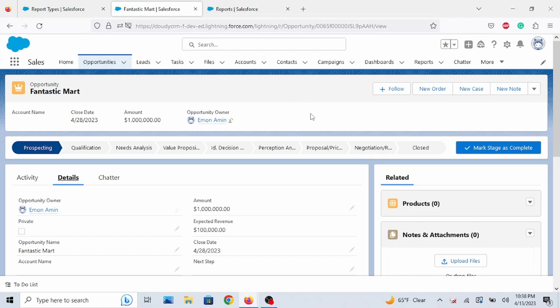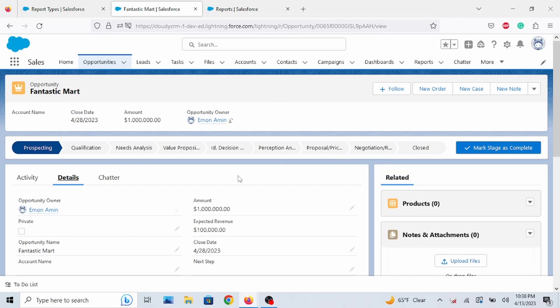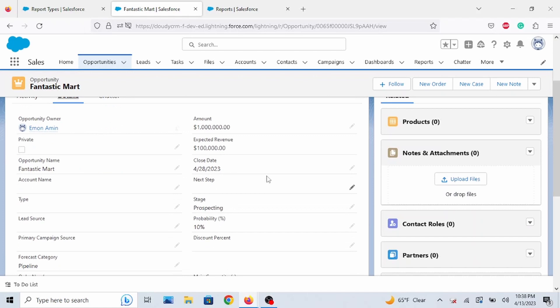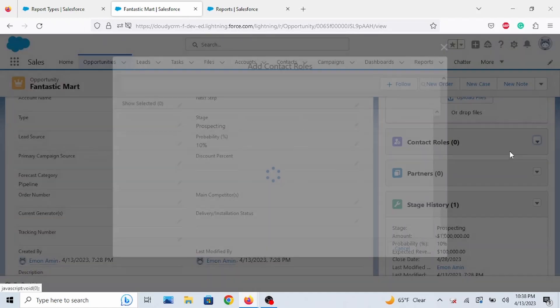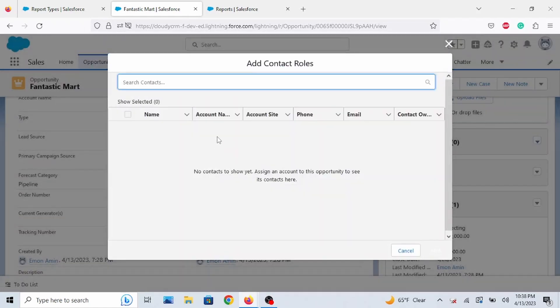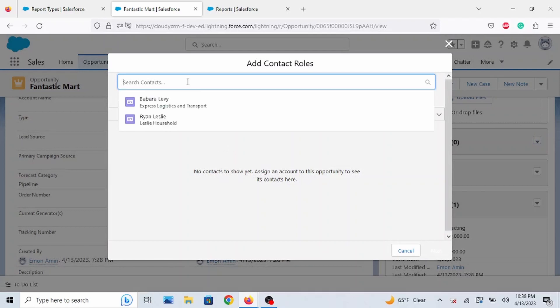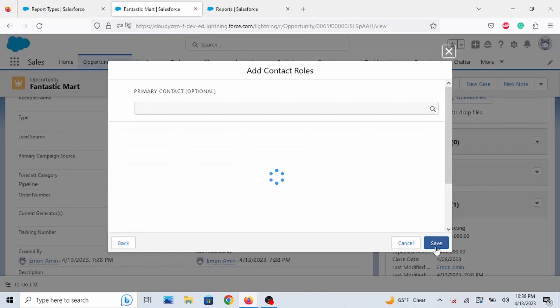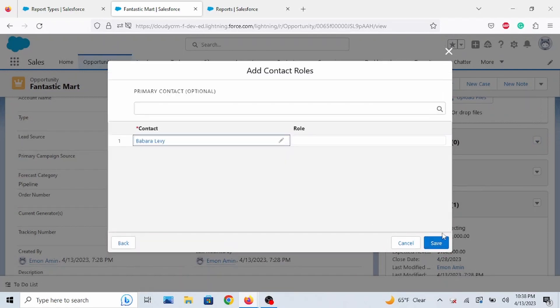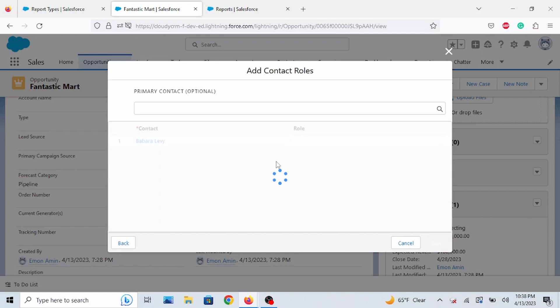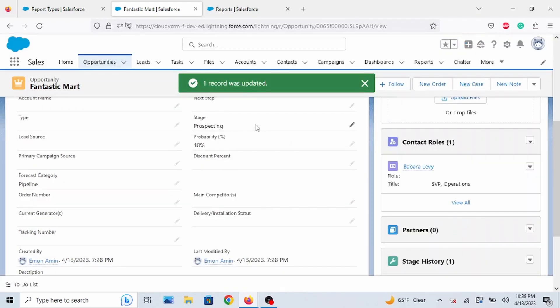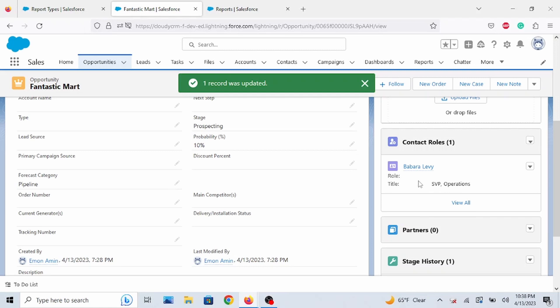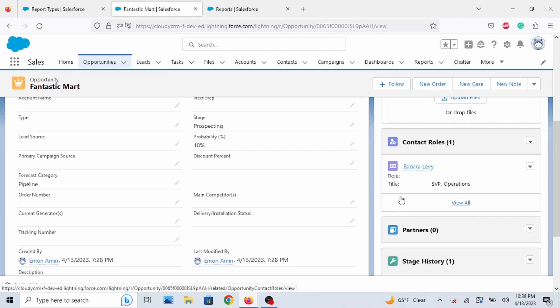So let's find an opportunity, which I do have one right here. And let's add a contact role. Add contact role. Let's just do Barb by Levi. Save. All right. So she is added.